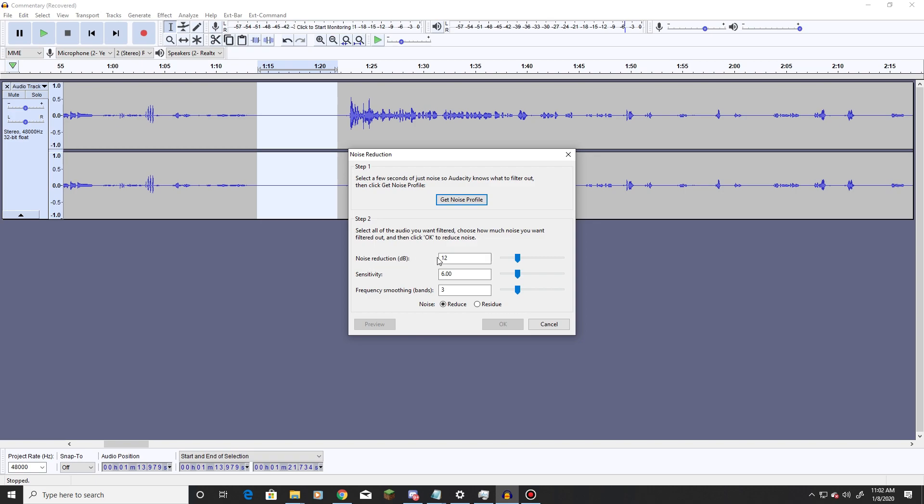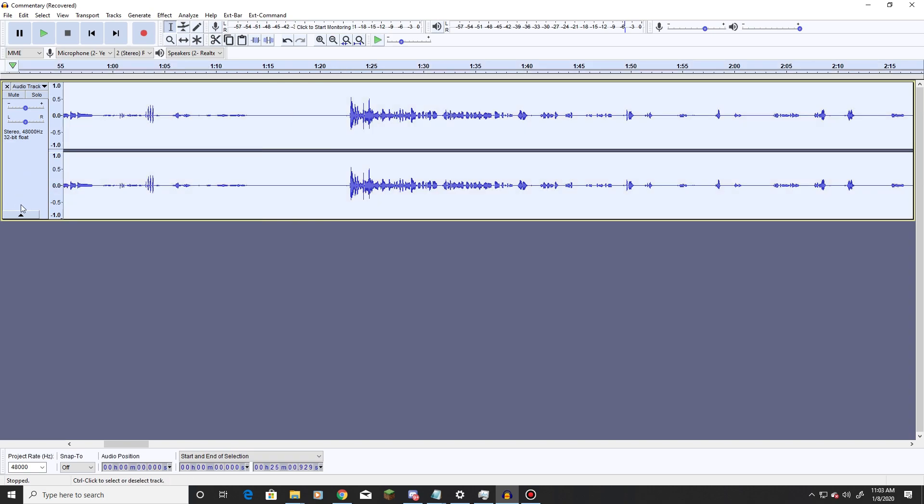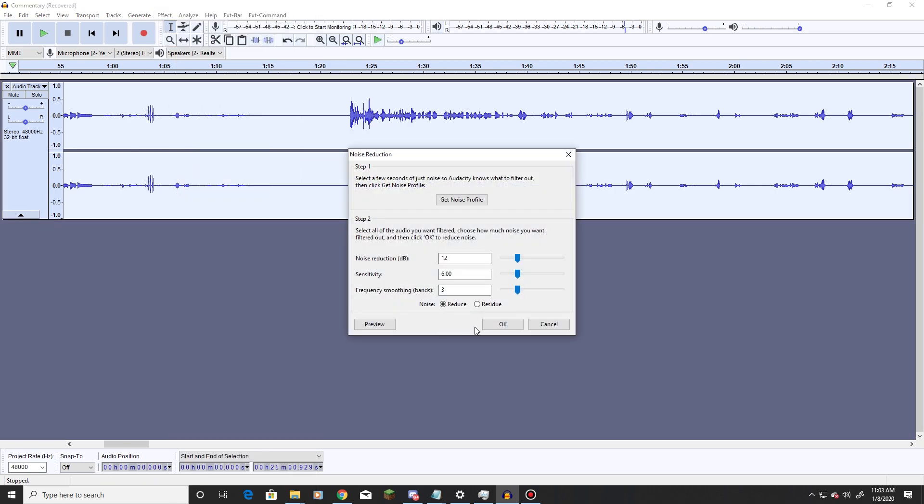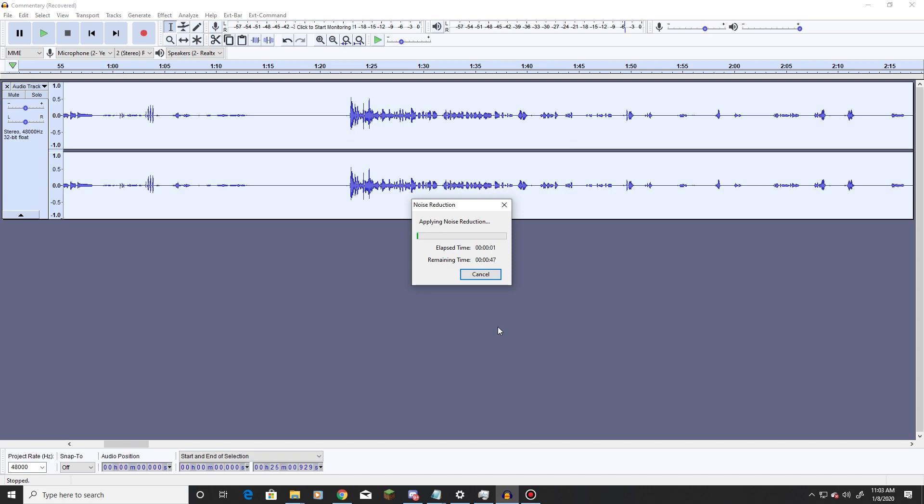Noise reduction, set to 12. Sensitivity, set it to 6. Frequency smoothing bands, set it to 3. Finally, click get noise profile, and that's going to capture a noise point. Then click right over here in the box on the side, go back to effect and noise reduction, hit ok, and it's going to apply the noise reduction for the entire commentary file.